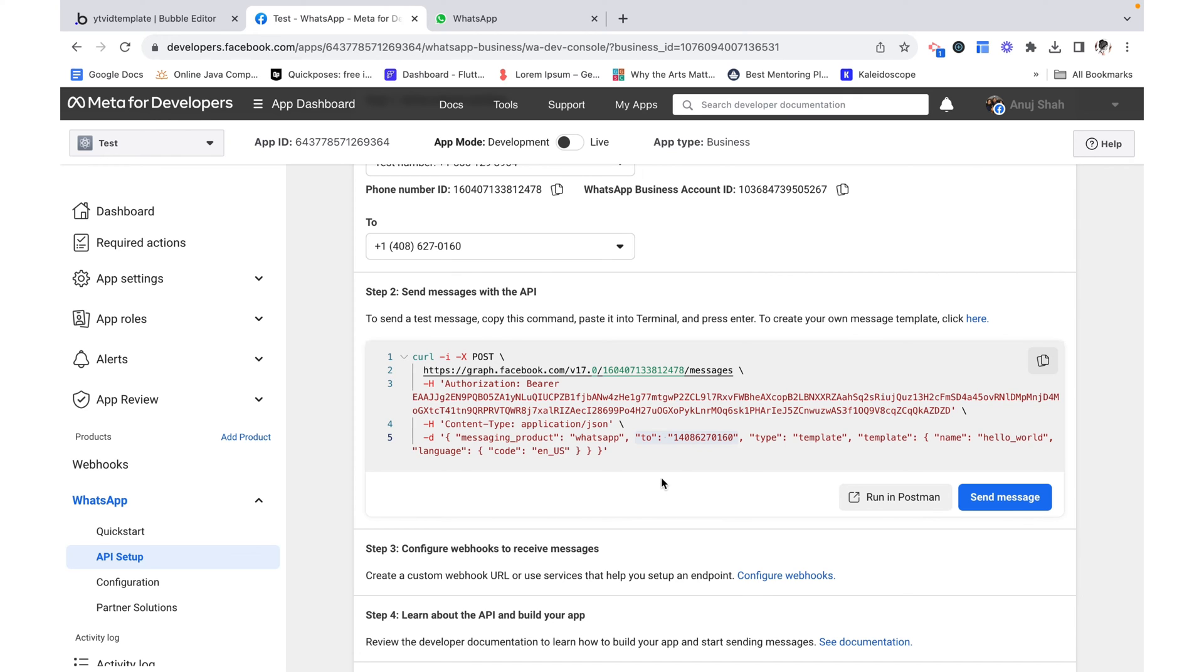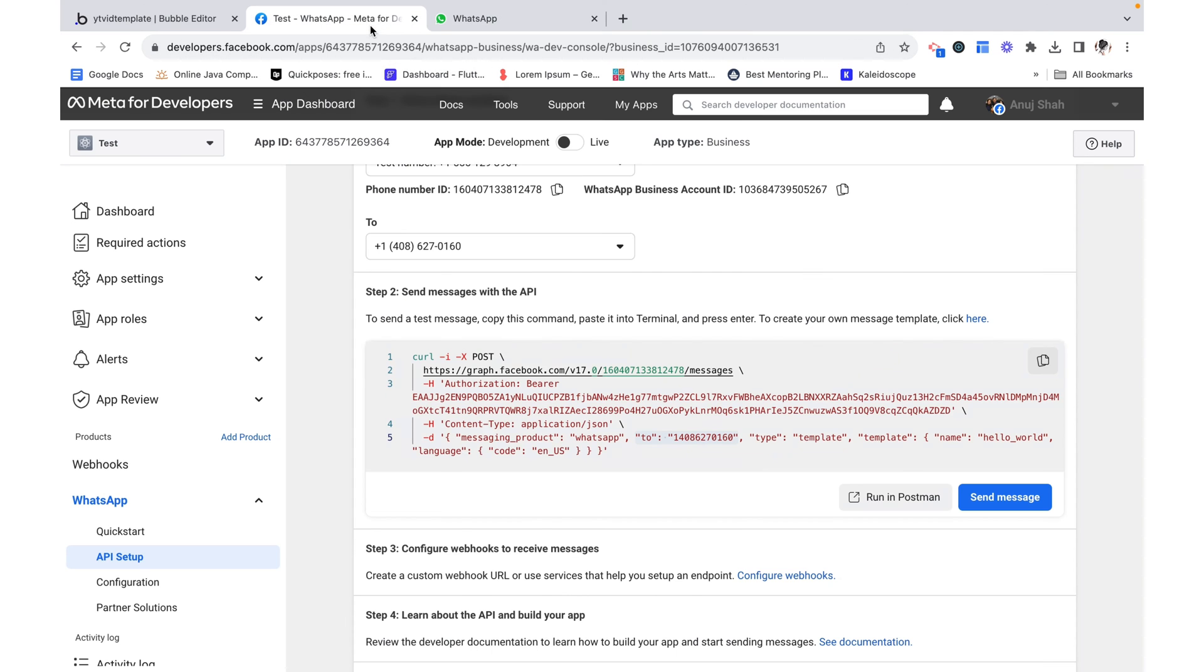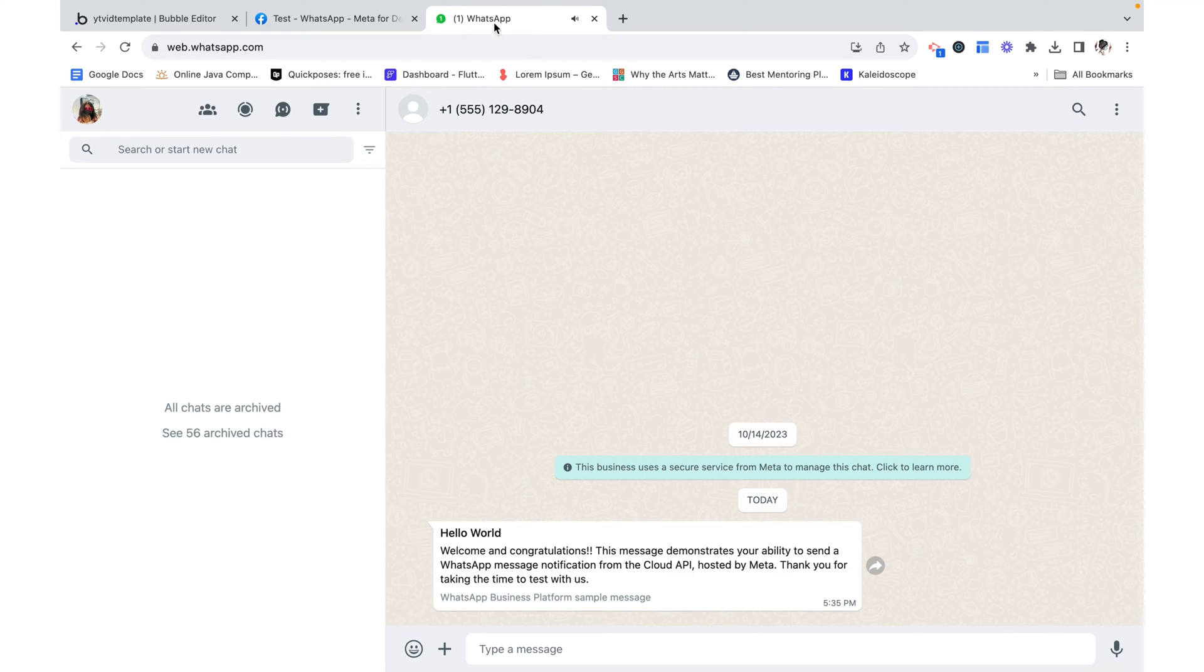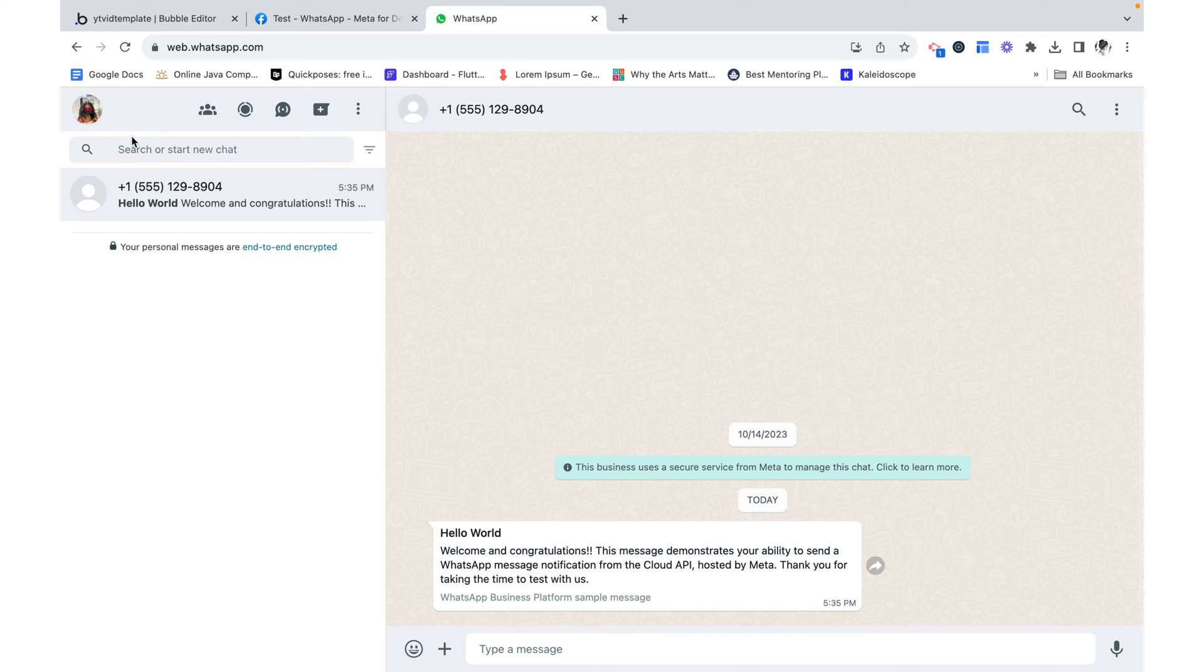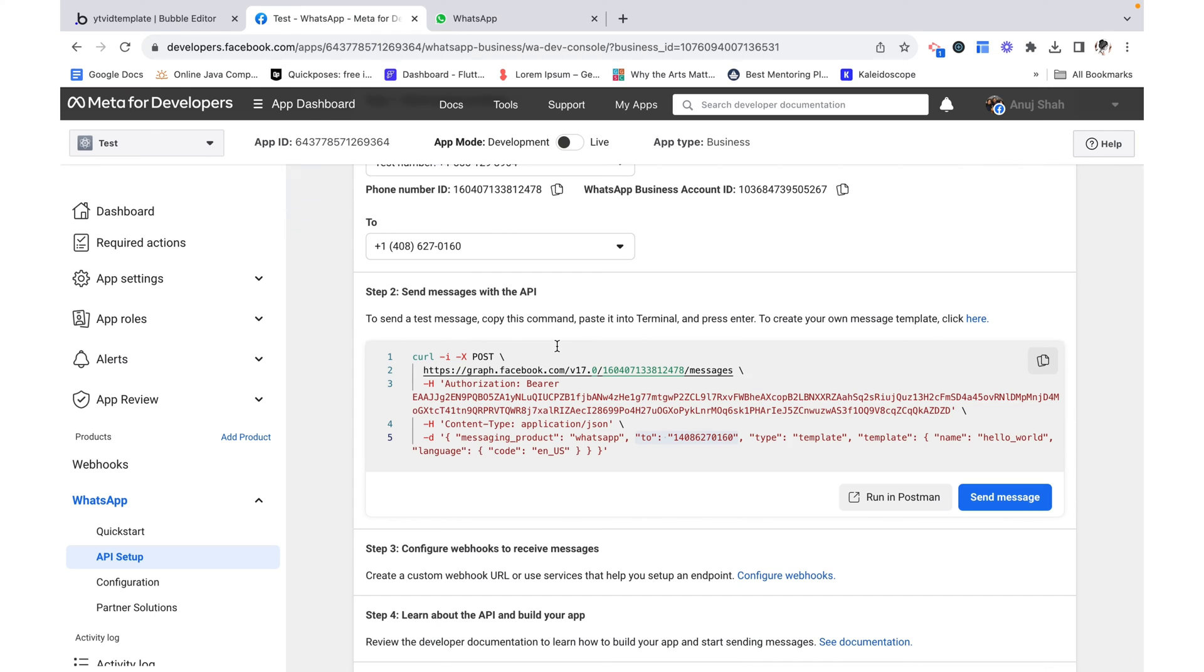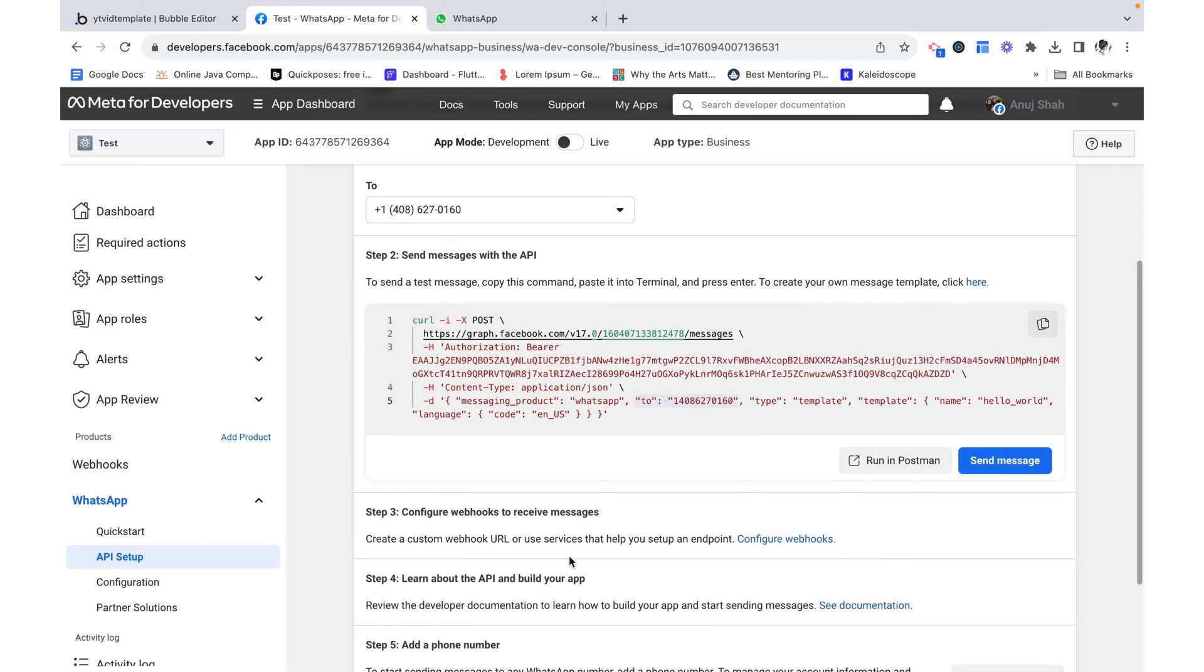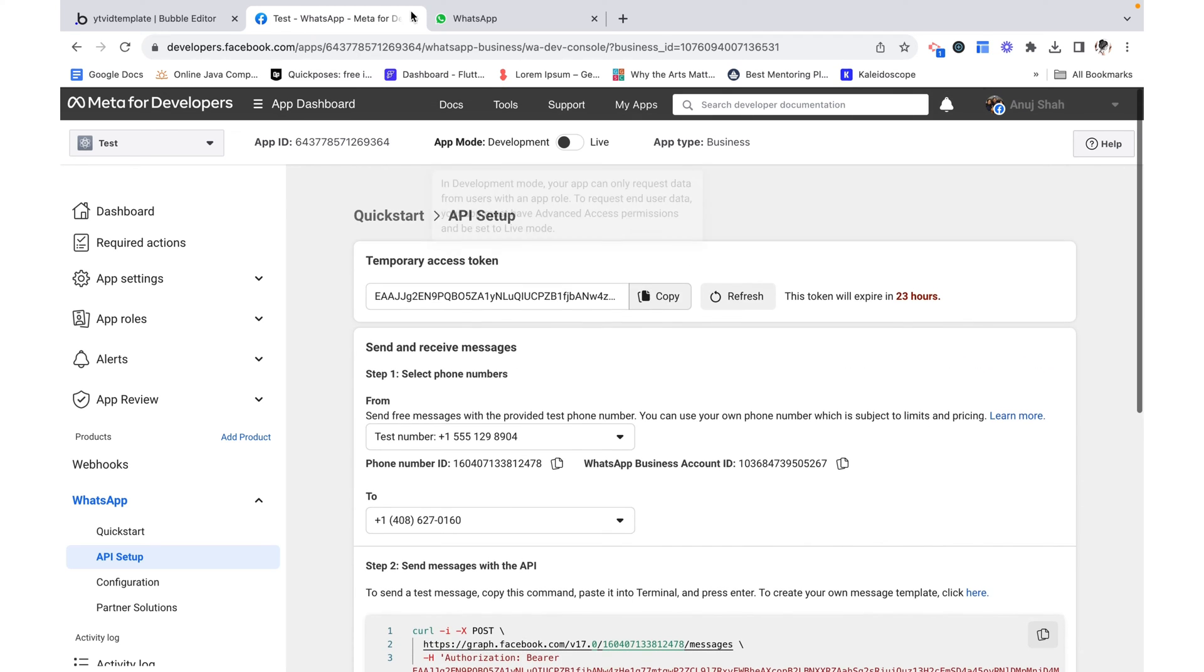And here we're given some curl code to do exactly that. So I'm logged in on my WhatsApp account. Let's see send message. And we see that that was successful. If we go over here we can see that I got a message in my WhatsApp account and it's just a standard hello world message. But essentially we were able to successfully send a message. That's half of the battle.